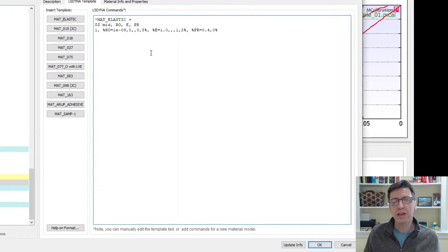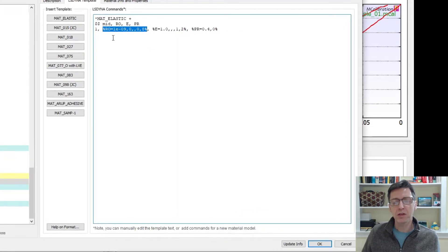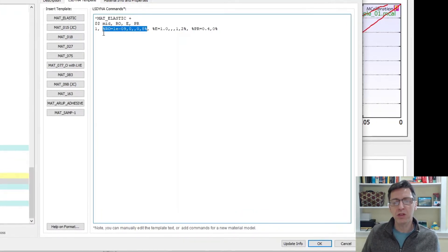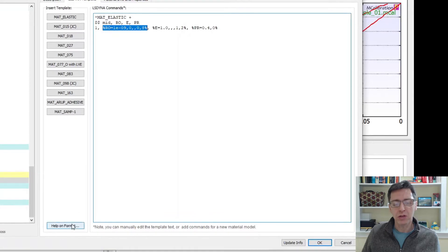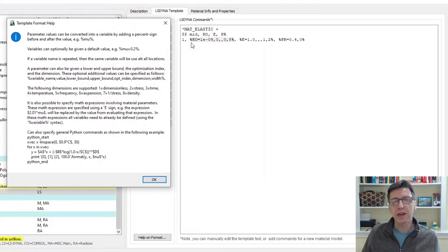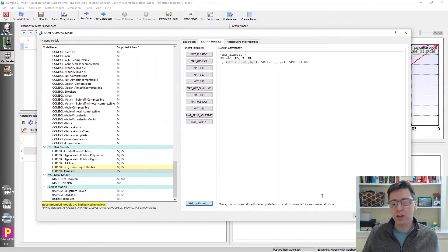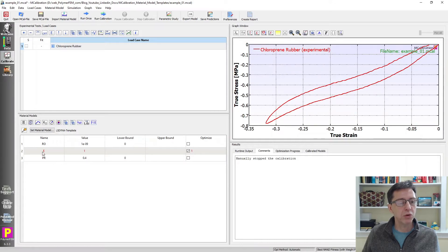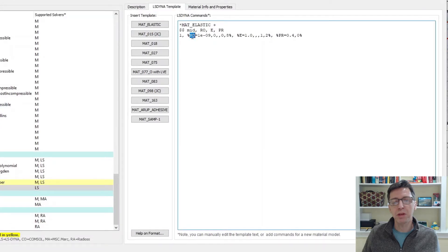The density is defined in this area here, and this looks a bit unusual. What is this? Percent sign, ro, 1e-9, and then some values. To understand what this means, we can read about it in the template help. Anything in this template area that is between percent signs becomes a variable. So maybe I'll demonstrate that first — I click OK, and we'll see that now we have three variables: ro, E, and pr. Going back, ro is this one — the first text after the percent sign becomes the name of the variable. You can call it rho if you want, it doesn't really matter.